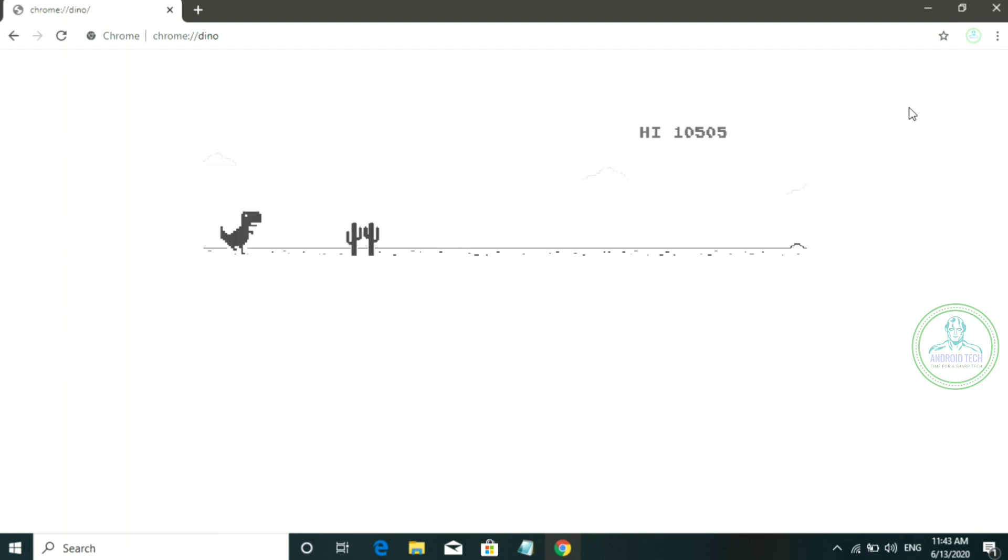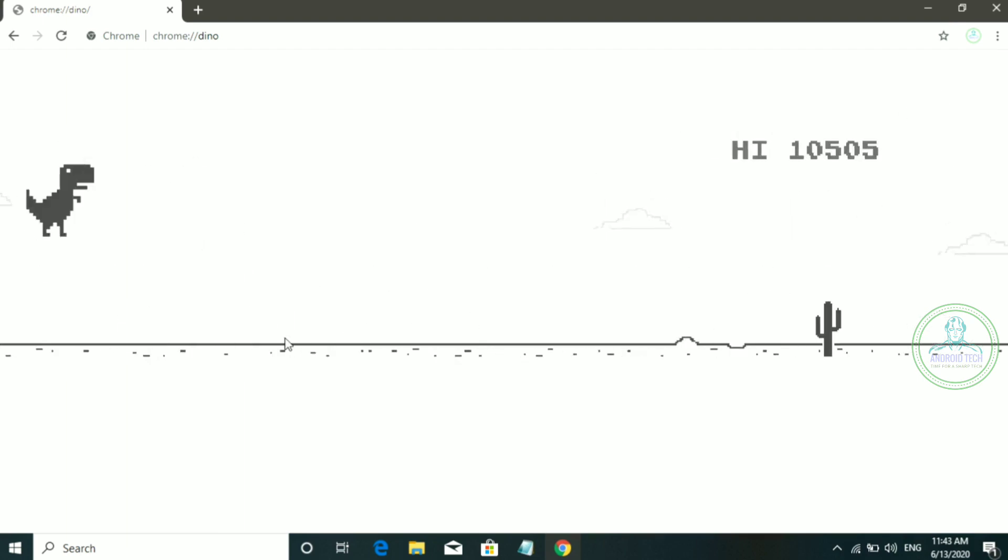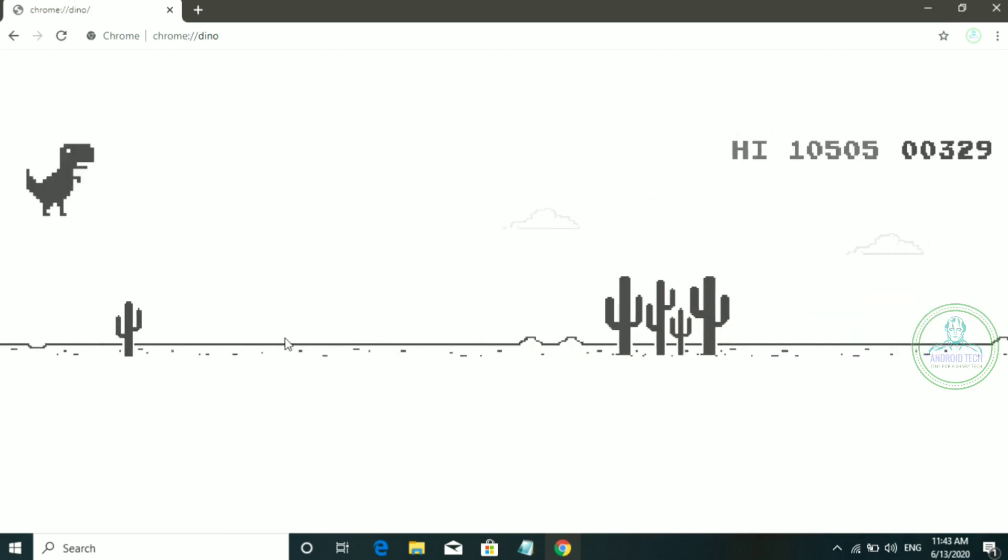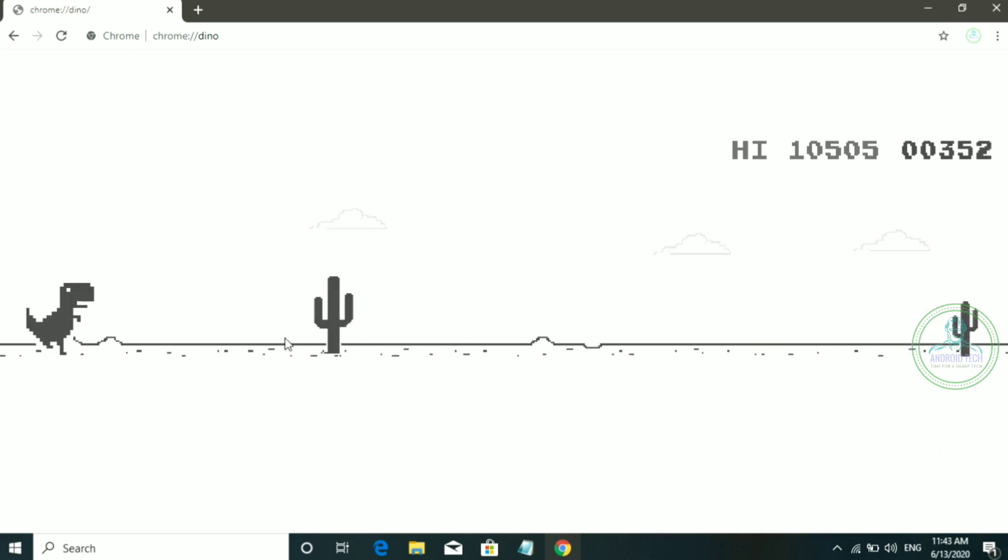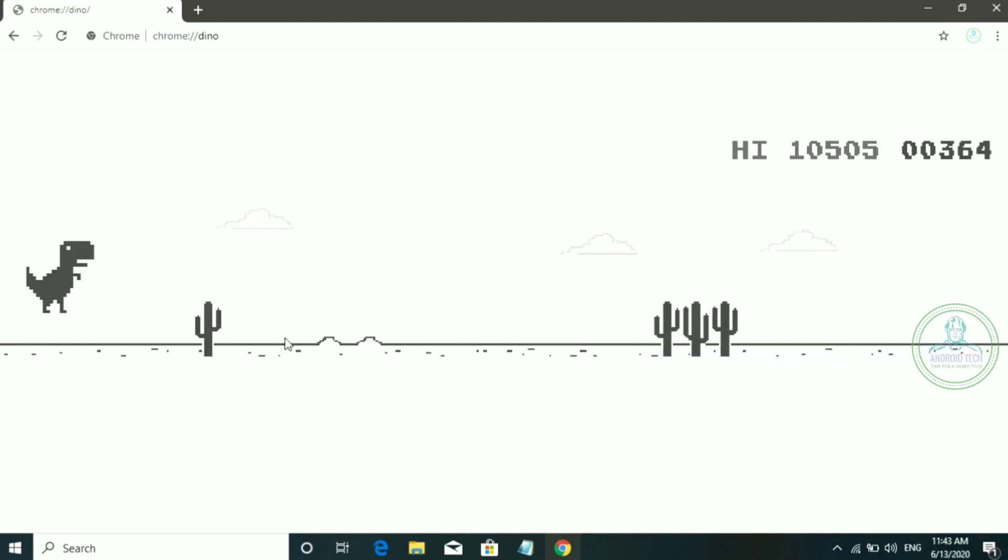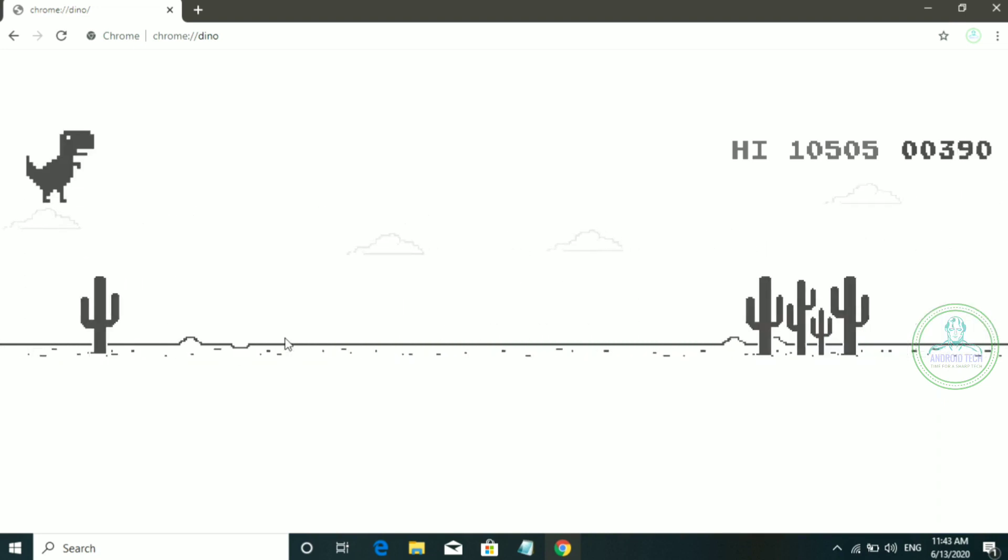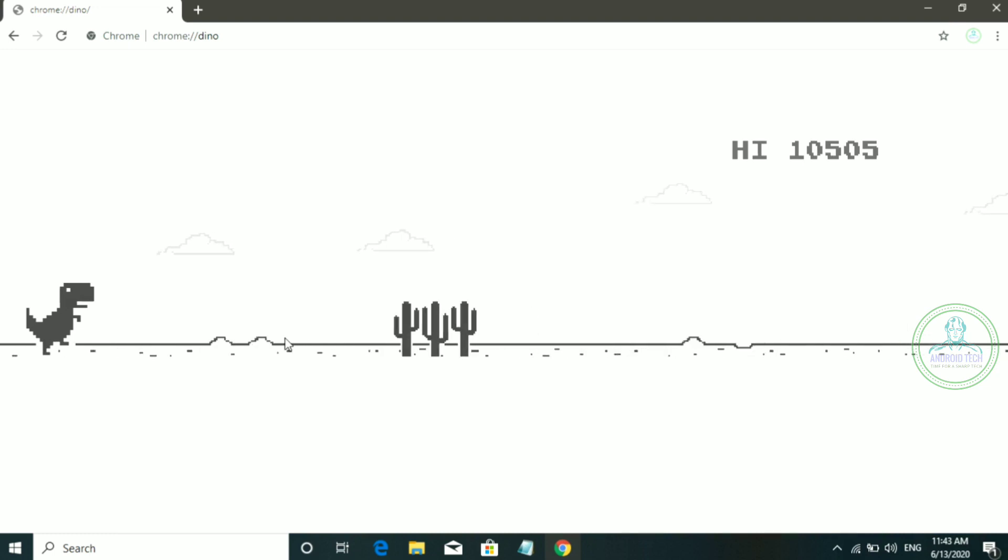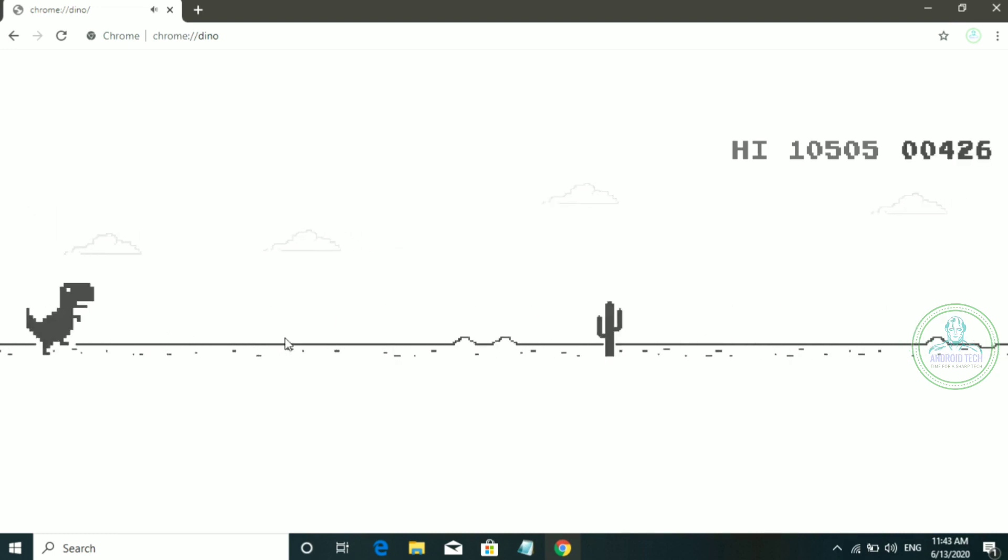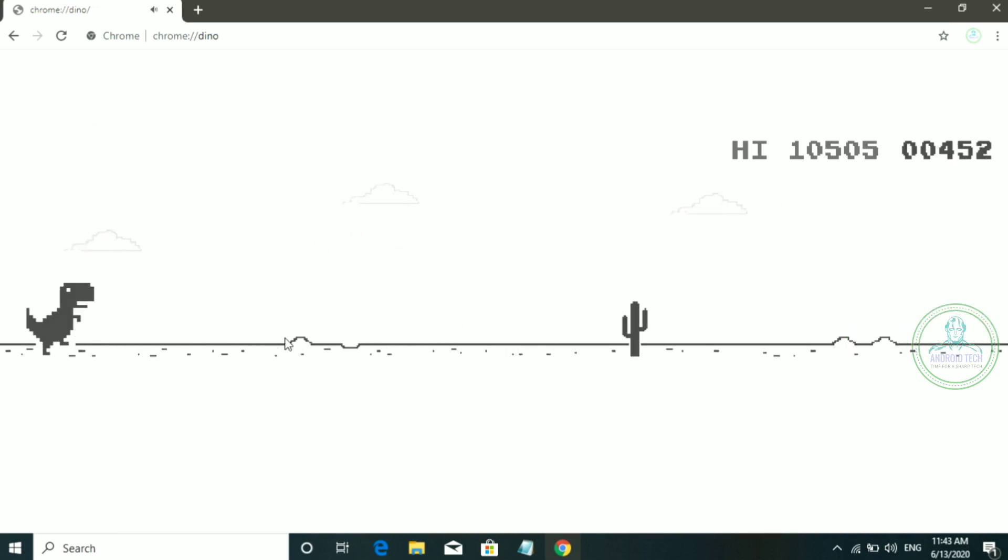If you close it, you can see it play automatically. Okay, this is the demo video. Please tell me about this in the comment box.